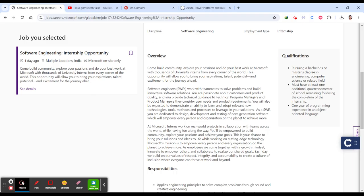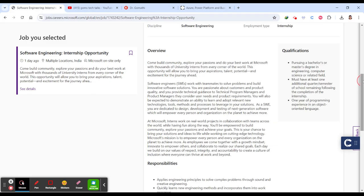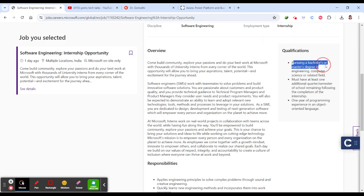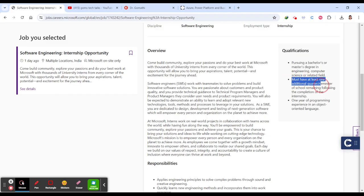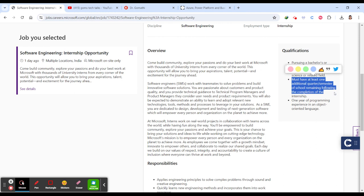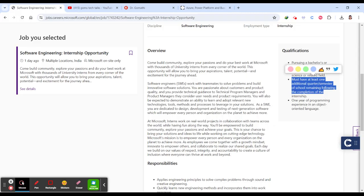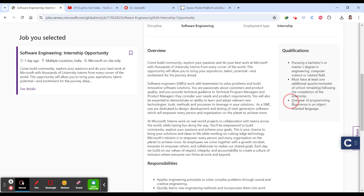You can build and explore your passion at Microsoft with thousands of university interns. Qualifications: pursuing bachelor's or master's degree in computer science or related field. You must have at least one additional quarter or semester of school remaining following completion, which means you should be in third year or have at least one semester left.